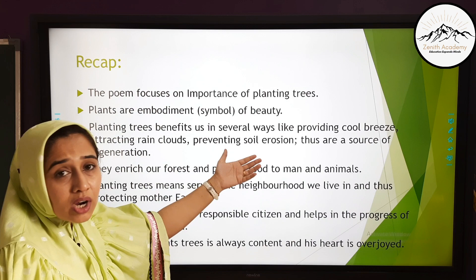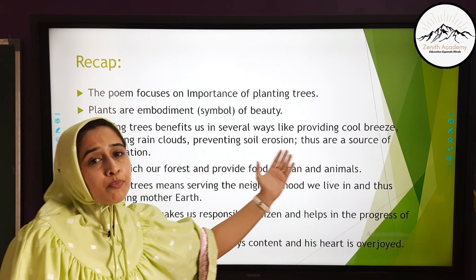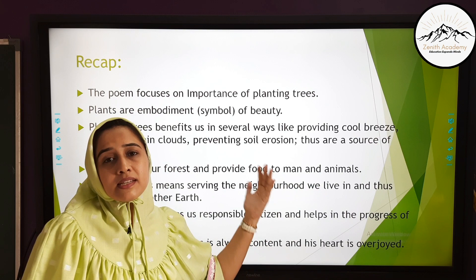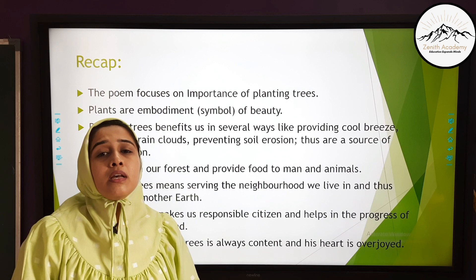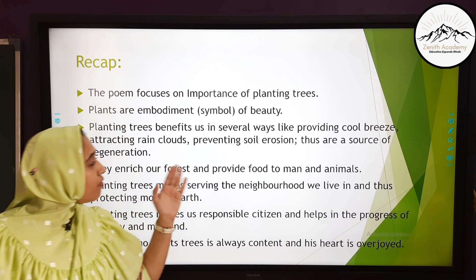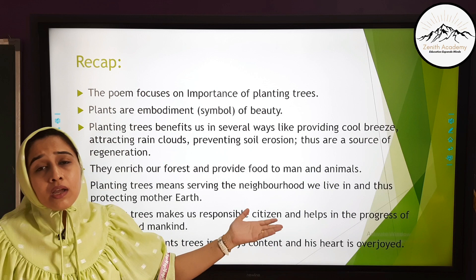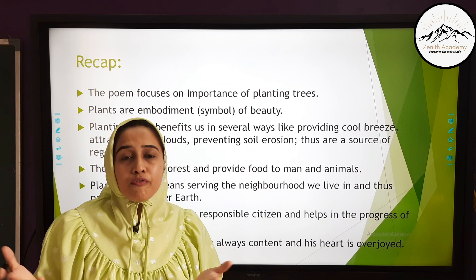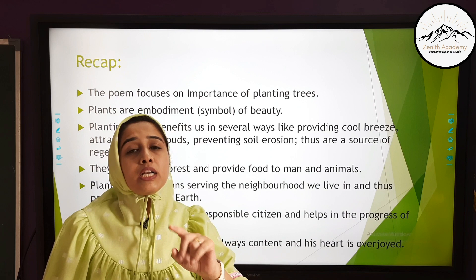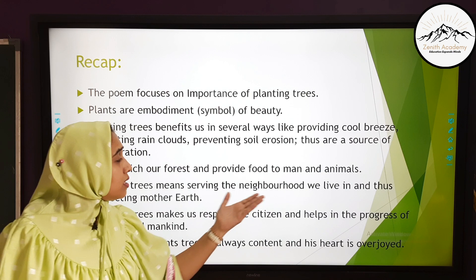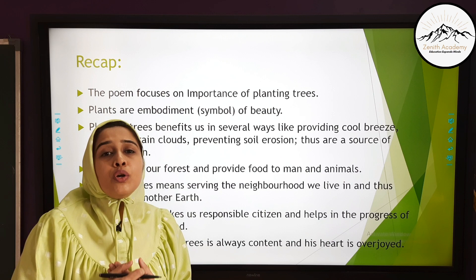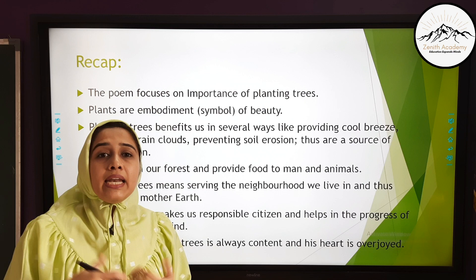Trees are a source of regeneration. We know the processes of photosynthesis, transpiration, and the water cycle — all possible only because of trees. If trees are not present, our land will become barren because the roots of trees hold the soil and prevent soil erosion. Trees enrich our forests and provide food to man and animals. Planting one single tree can give rise to an entire forest, a heritage for the earth, providing food and shelter to many wild animals. Planting trees means serving the neighborhood we live in and protecting Mother Nature — it is an act of kindness.